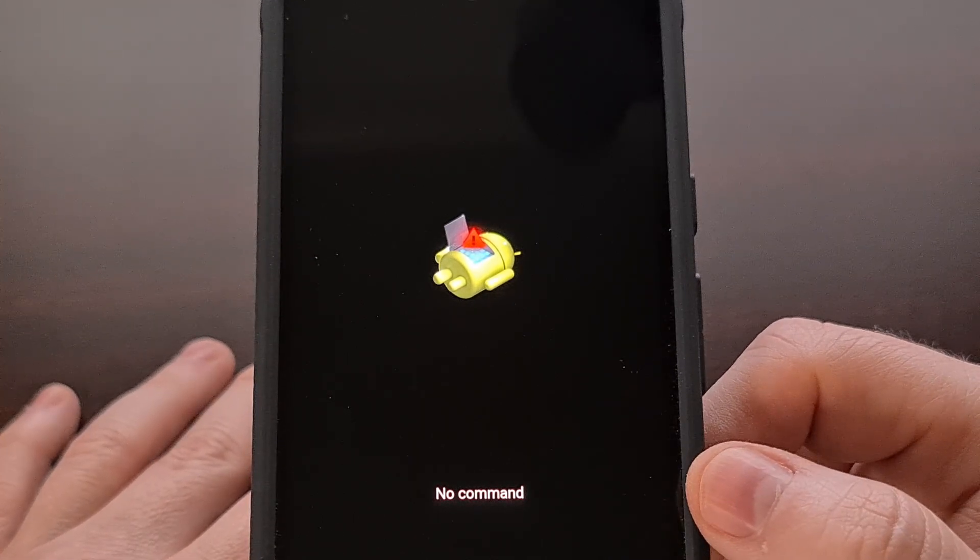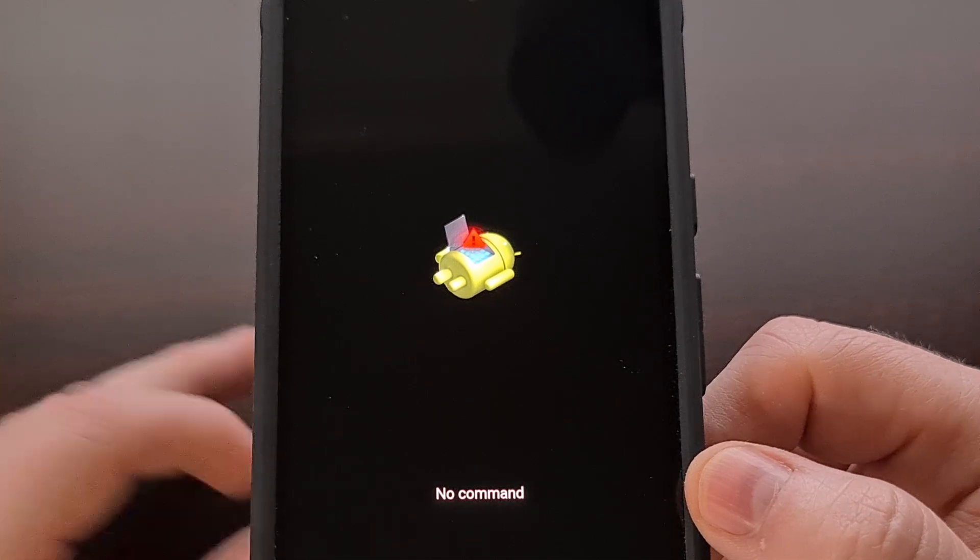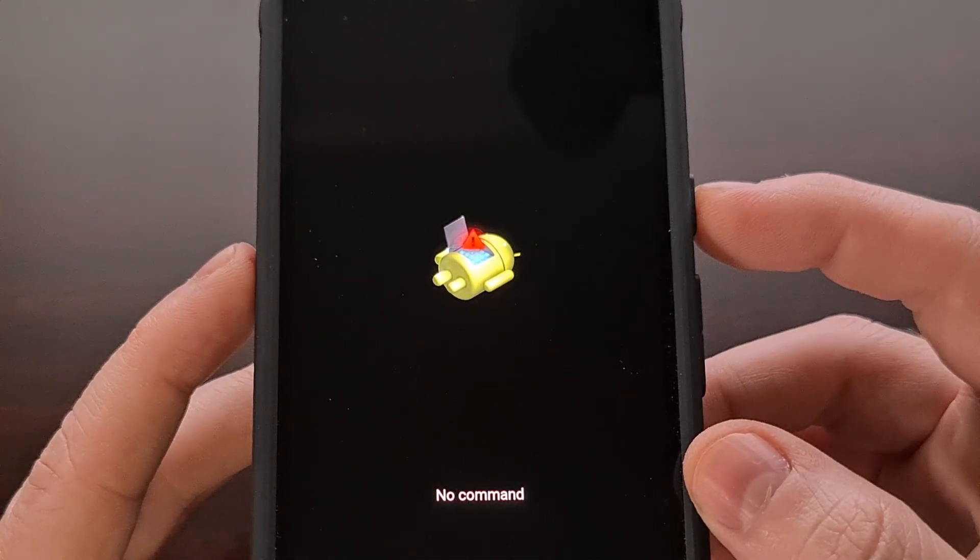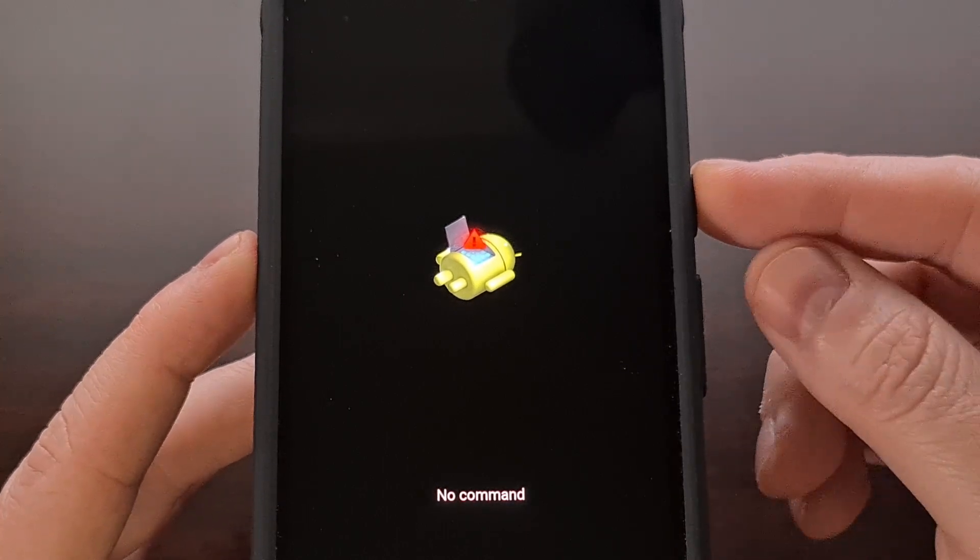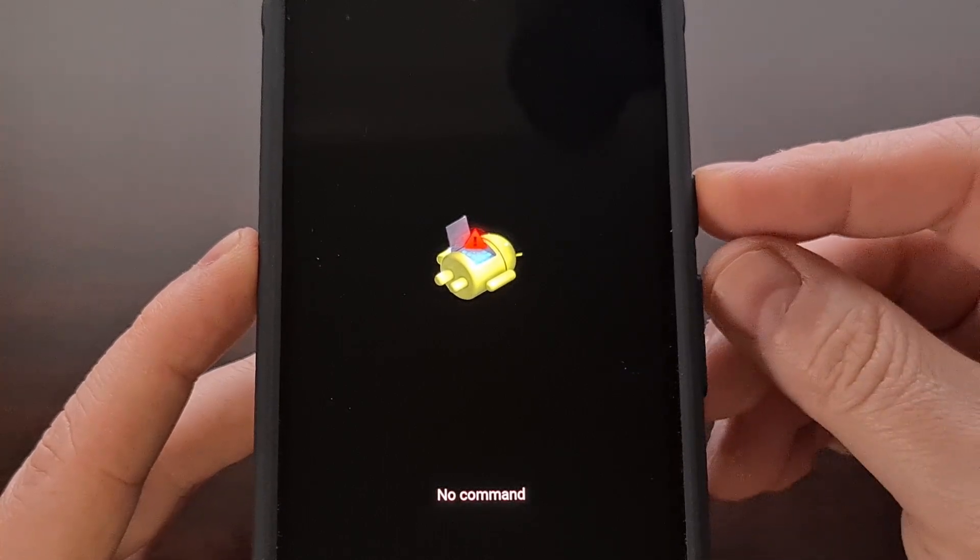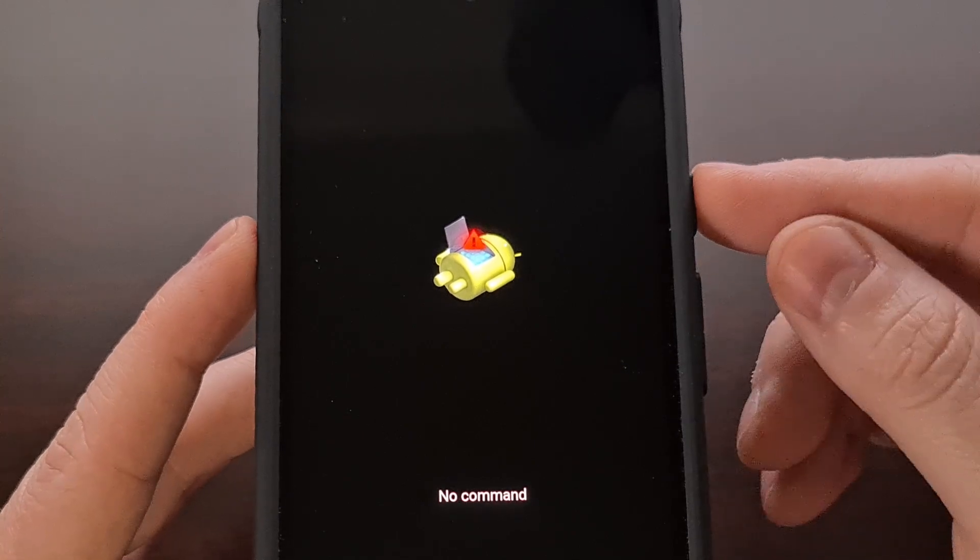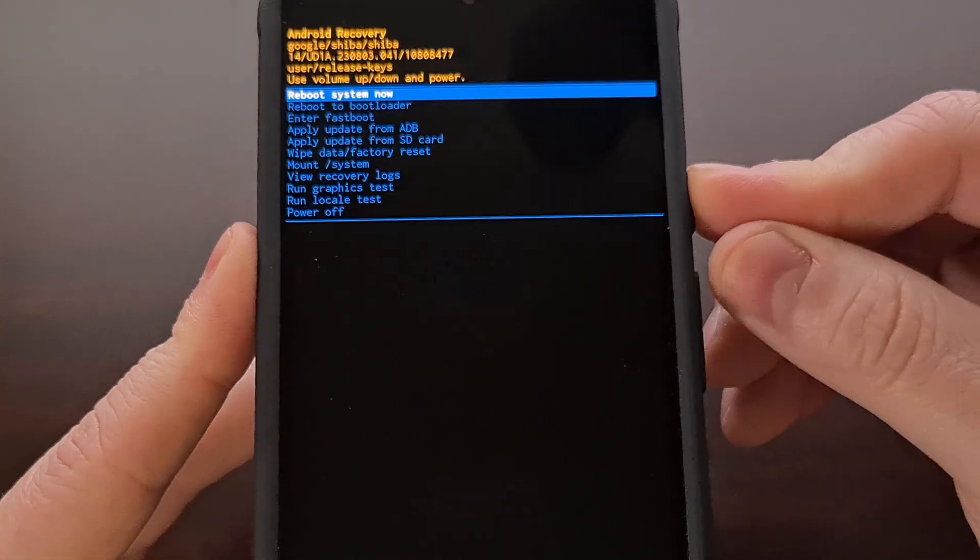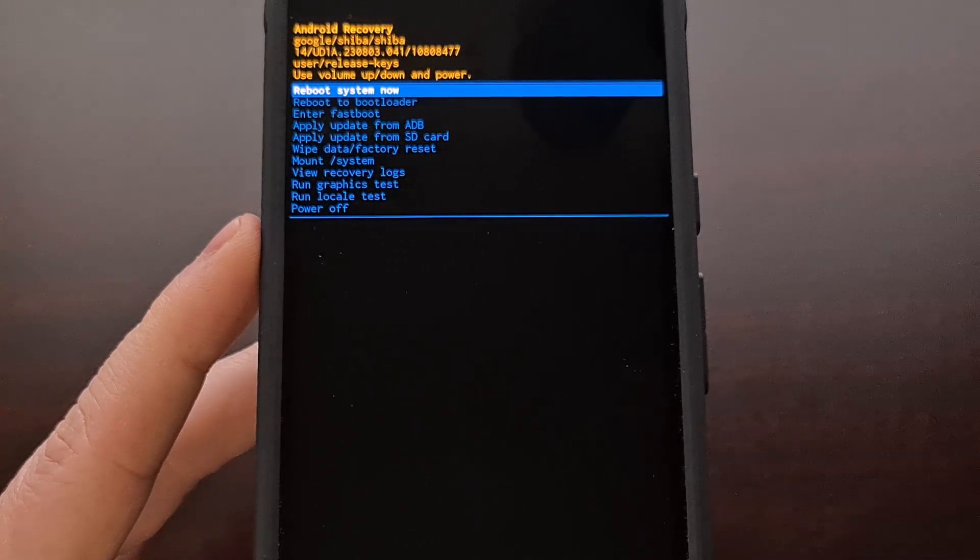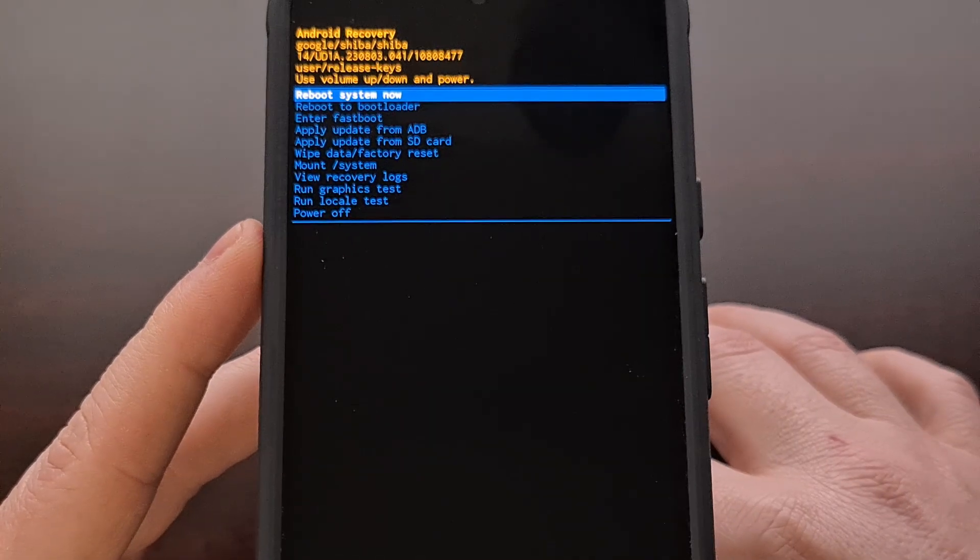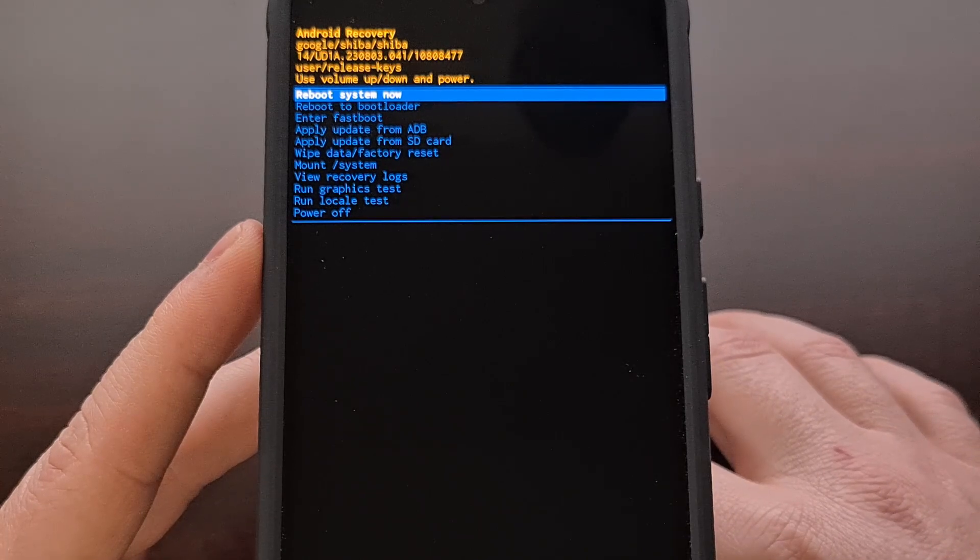This isn't actually the recovery mode menu and instead we need to bypass this by pressing and holding the power button before we press the volume up button. So we're gonna press and hold power and then press the volume up button once, and then we can let go of both of those buttons when we see this menu appear.